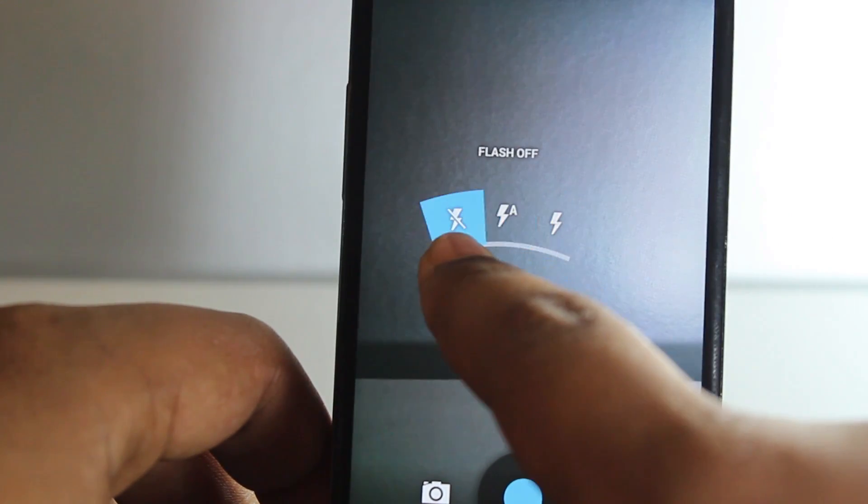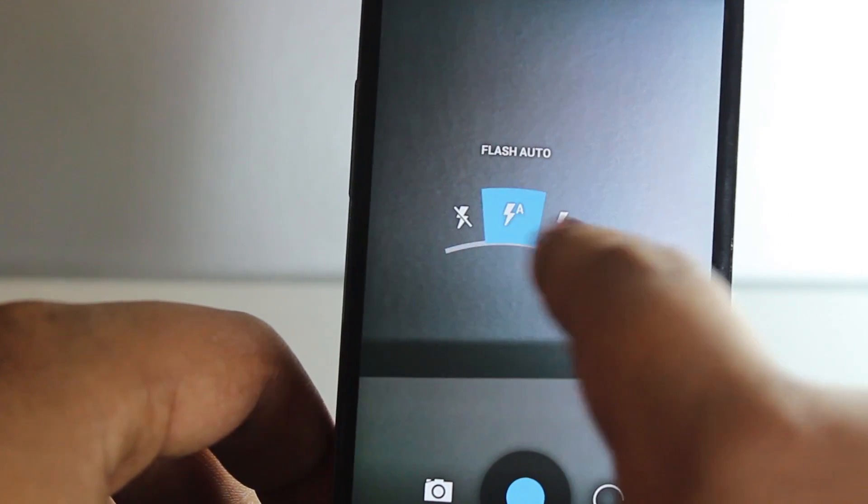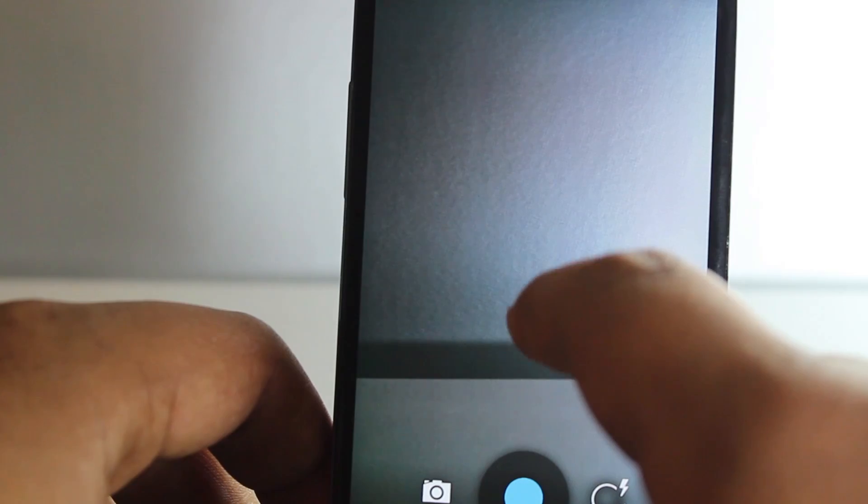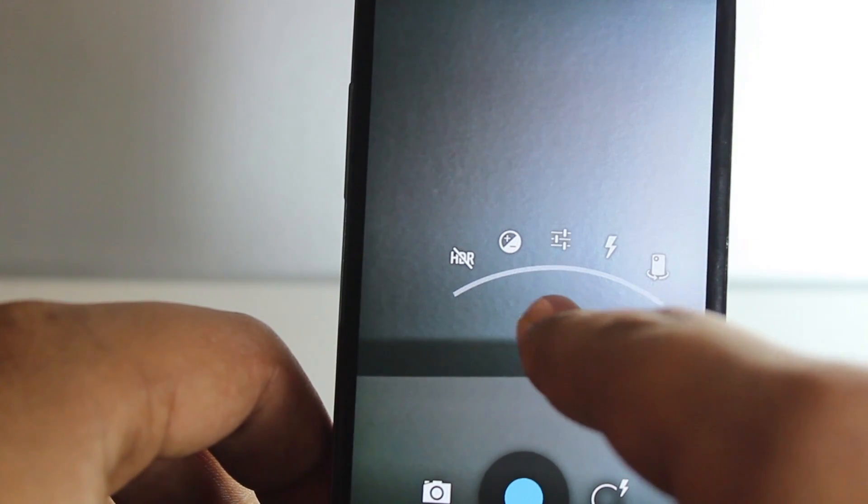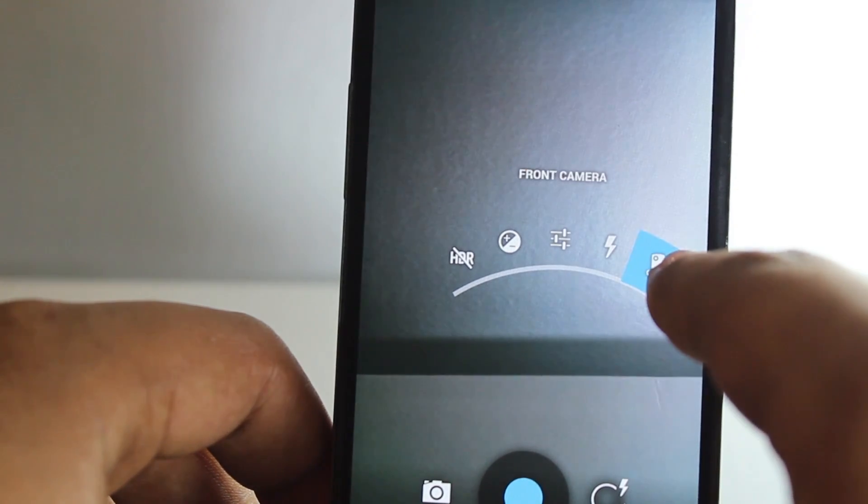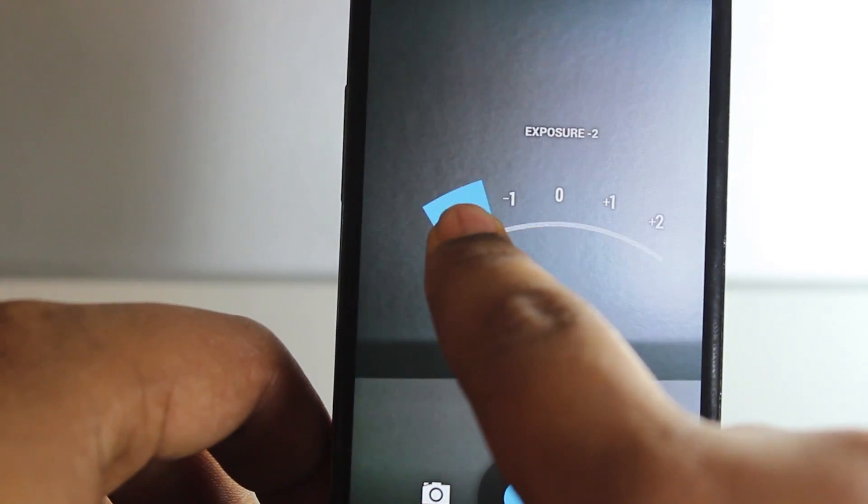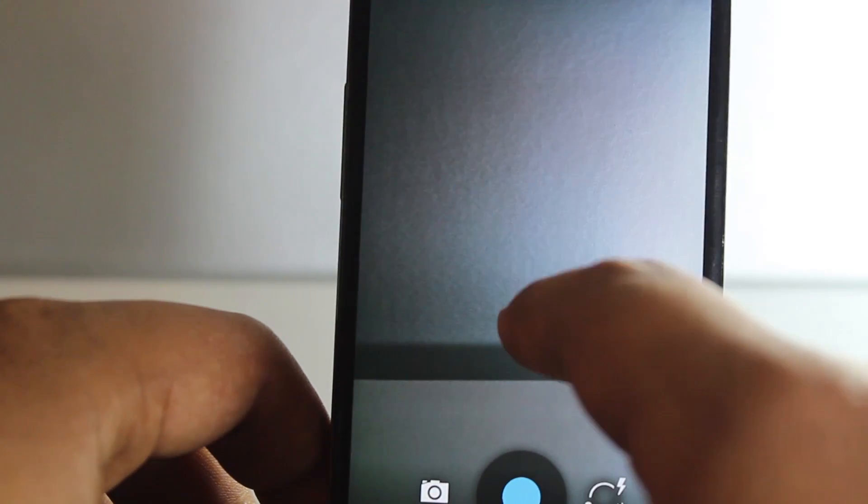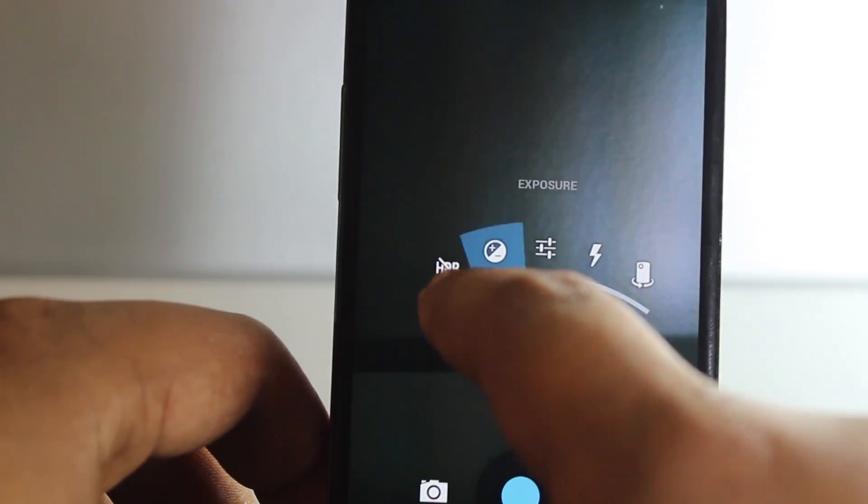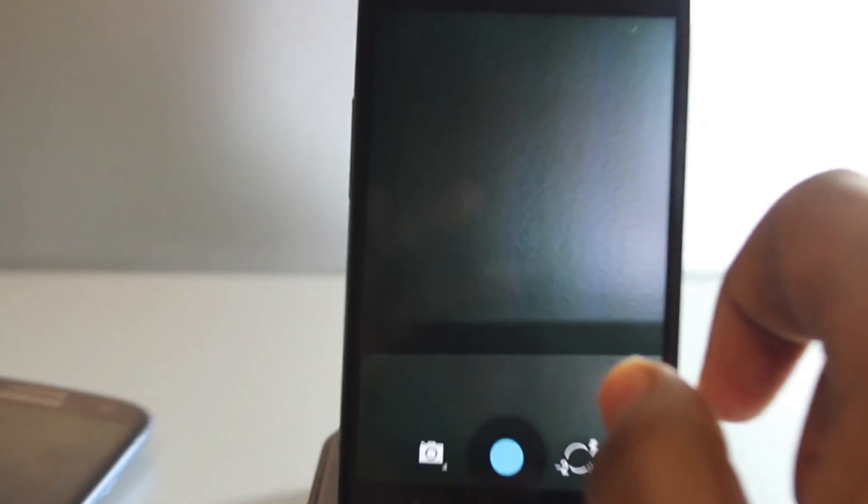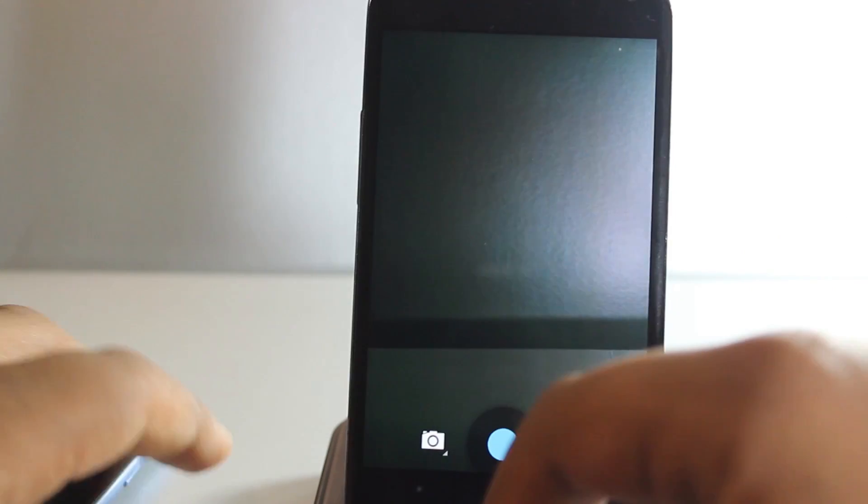You've also got your front camera button right here, your exposure from minus 2 to plus 2, and obviously HDR. Taking a photo is very simple.